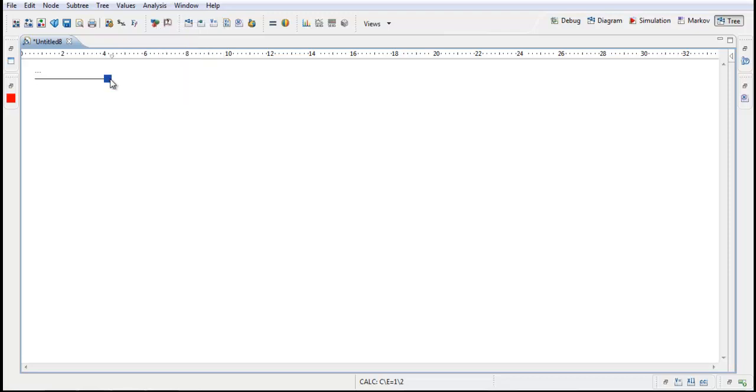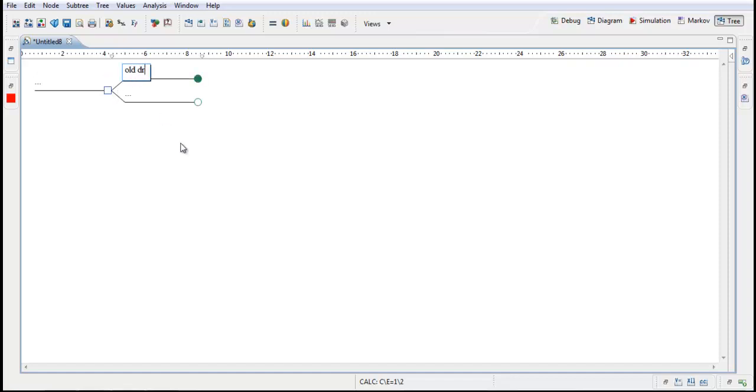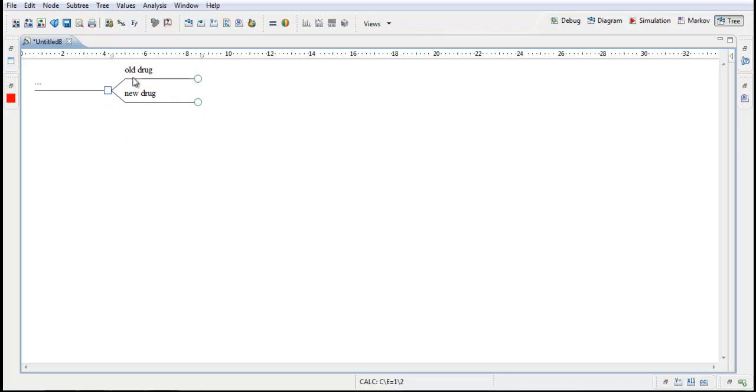The scenario for the model is the decision between the old drug or the new drug. So I double click on this decision node to get two new branches. And here I will write old drug and new drug. So this is the decision we will make. Should we choose treatment with the old drug for this patient group or treatment with the new drug for this patient group? So here's the decision node and this is the decision between old drug or new drug.